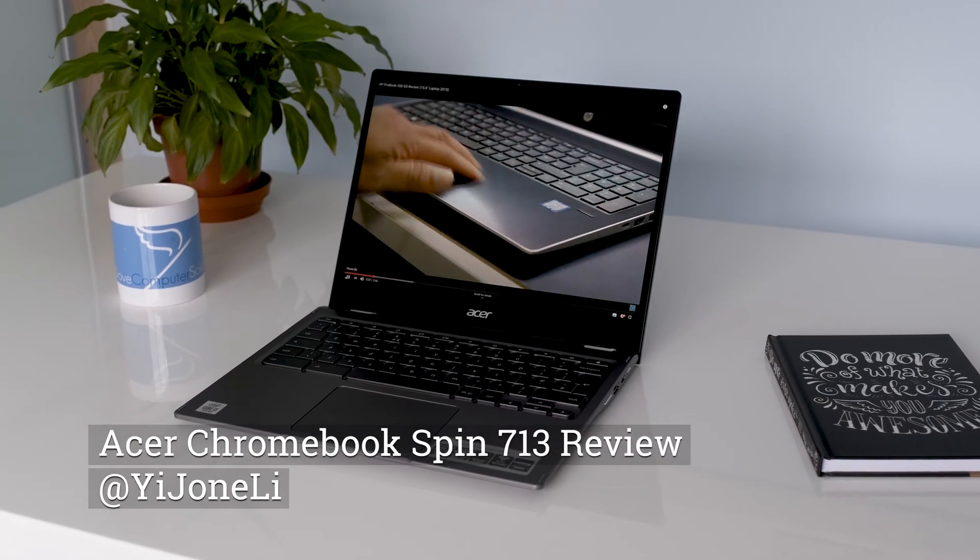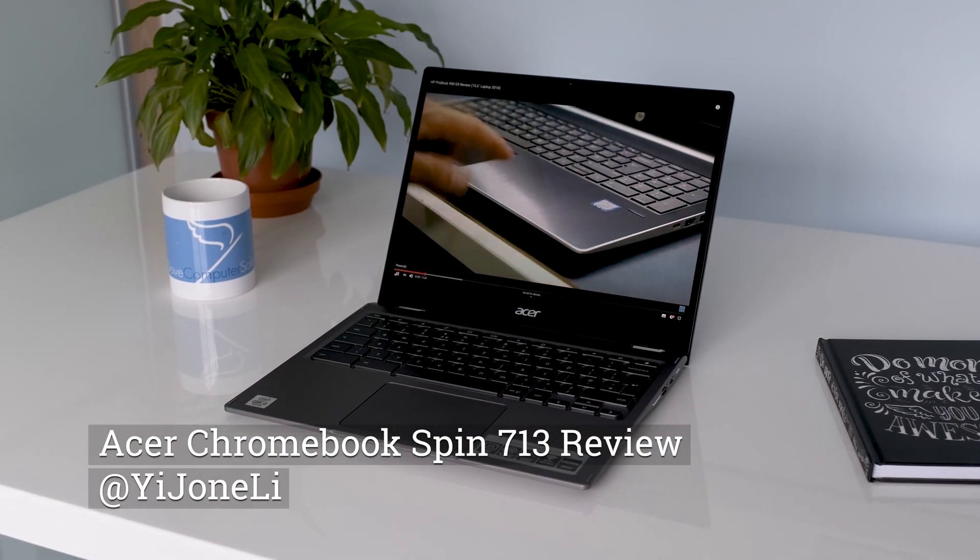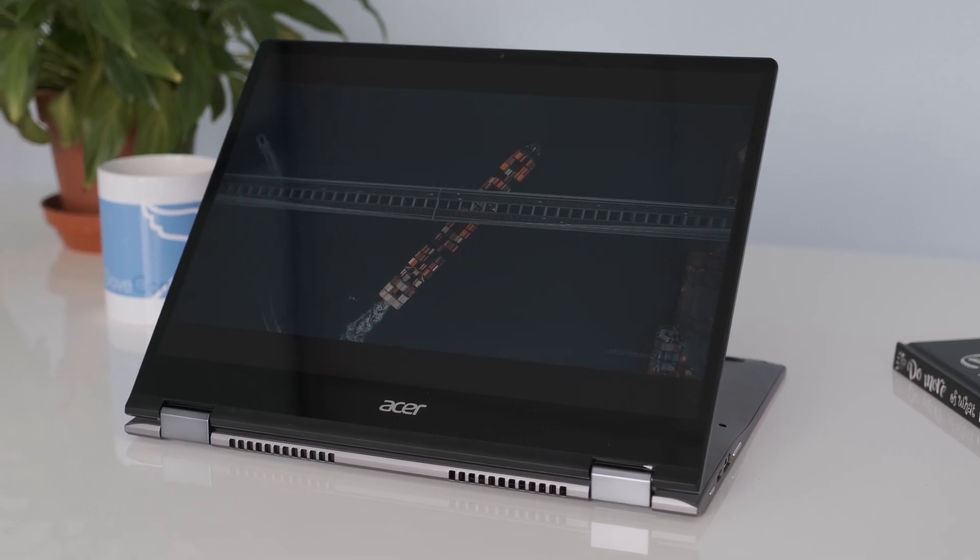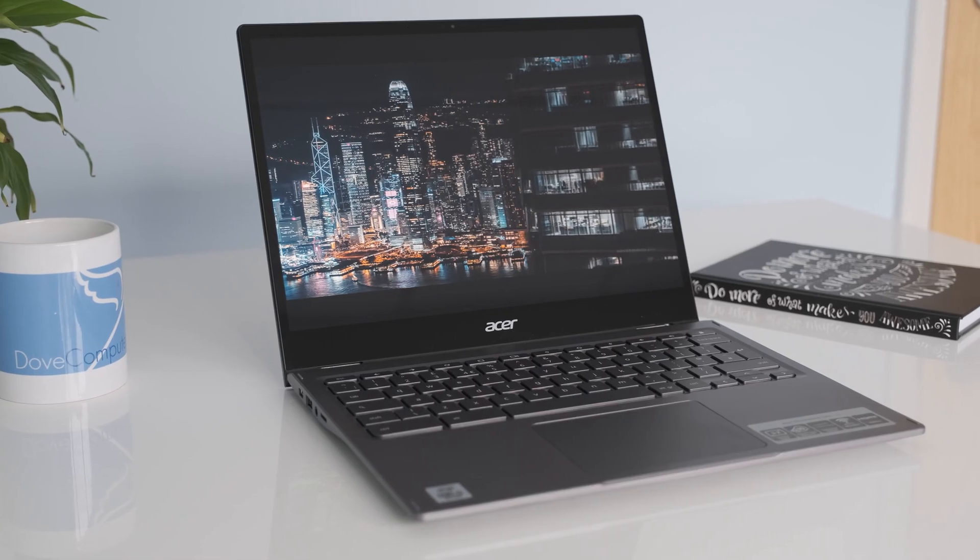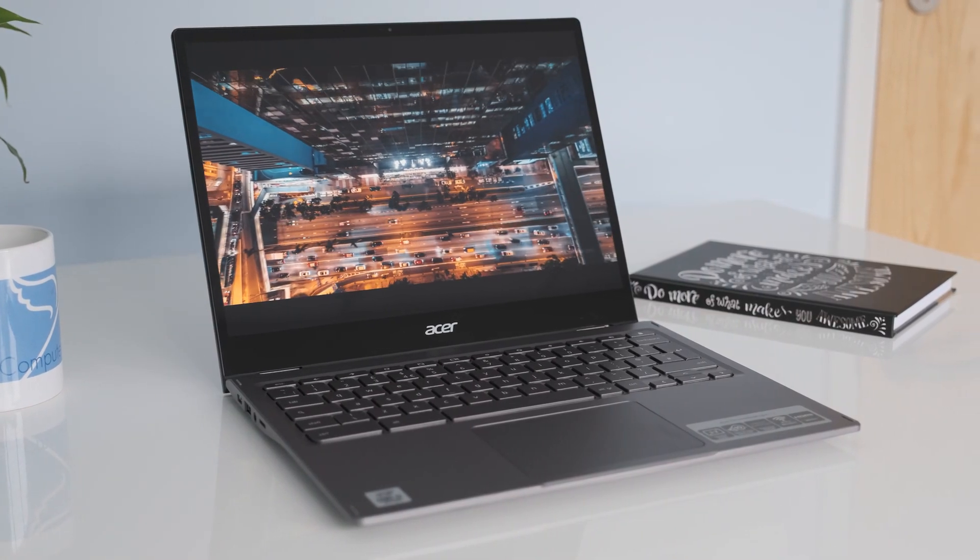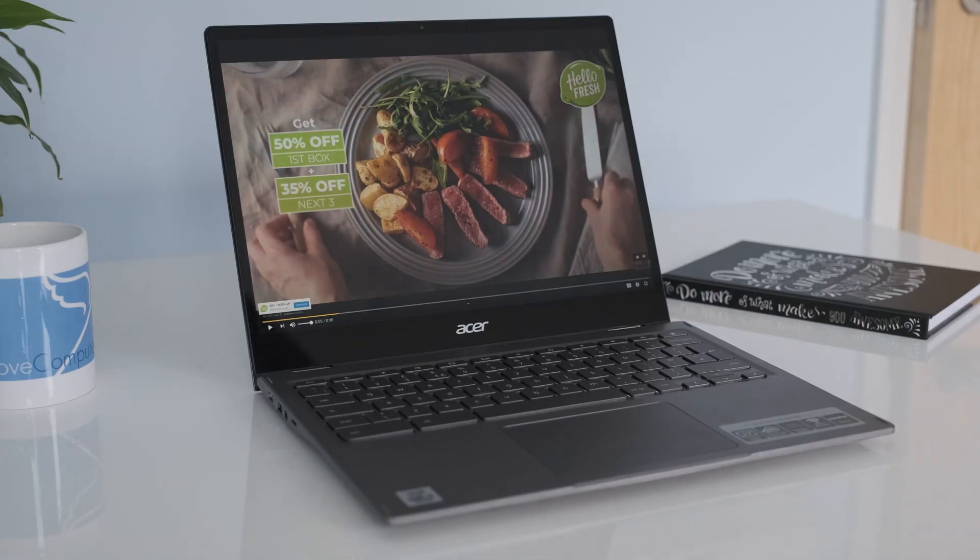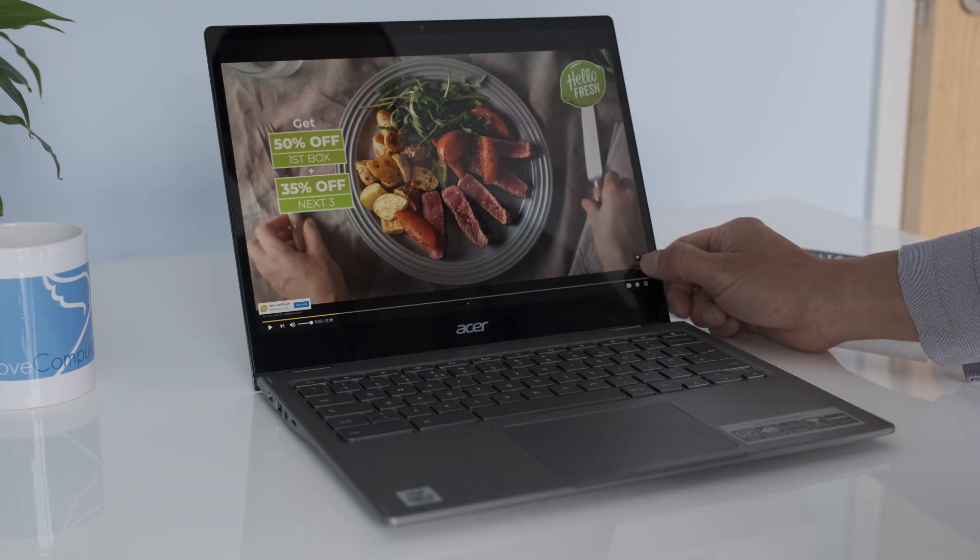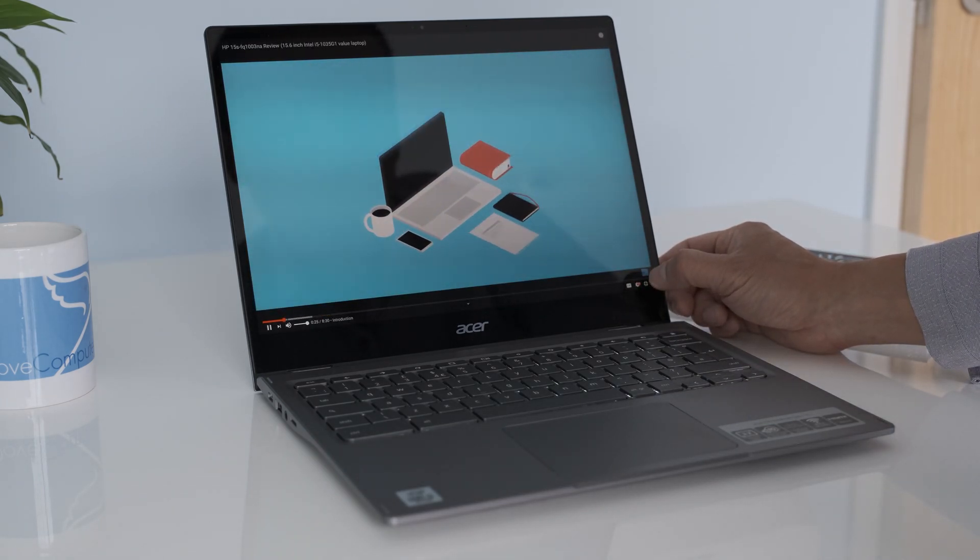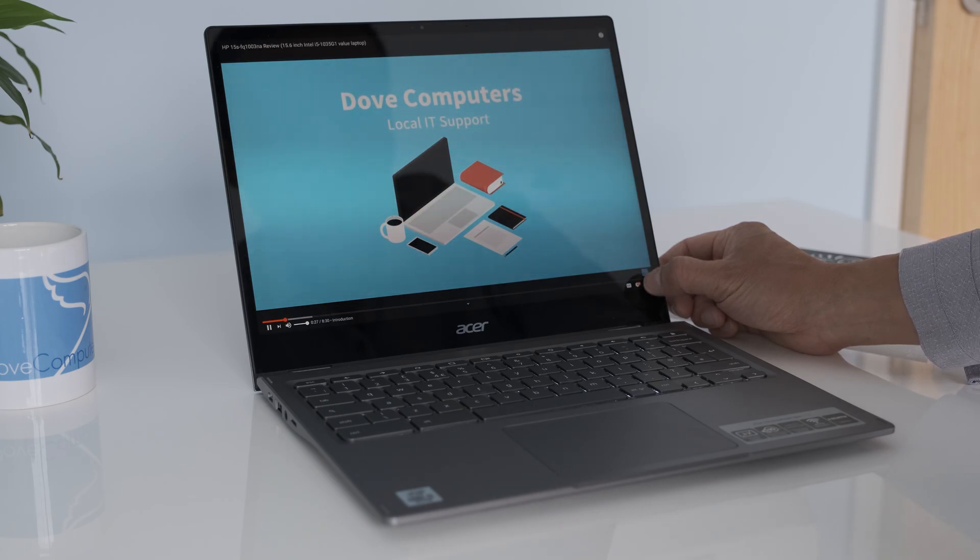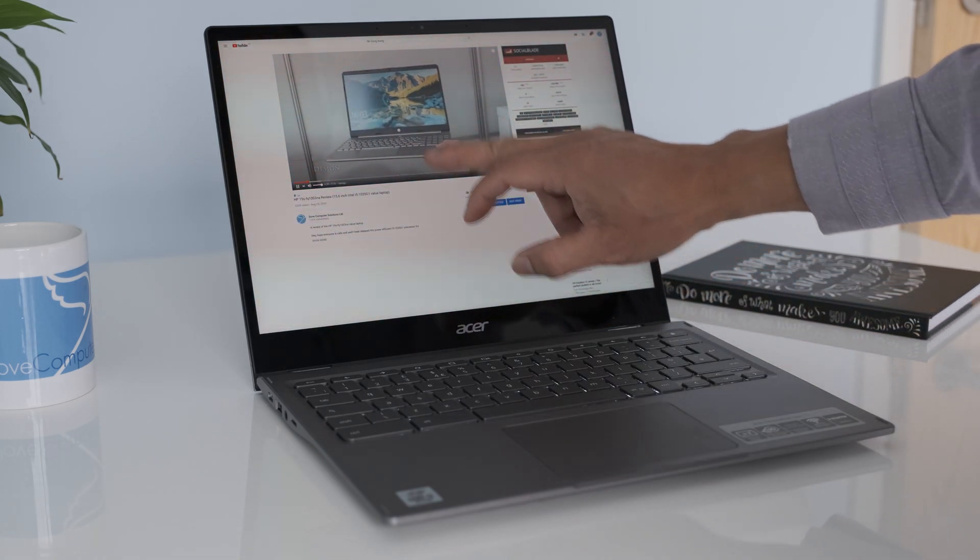Acer over the years carved out a niche for launching innovative and excellent Chromebooks. The latest model is the Acer Chromebook Spin 713, a mid to high end laptop with a 3x2 display, 360 hinge, the latest 10th gen Intel processor and Wi-Fi 6. Does the Spin 713 have enough to beat the class leading Google Pixelbook Go? Let's take it for a spin.